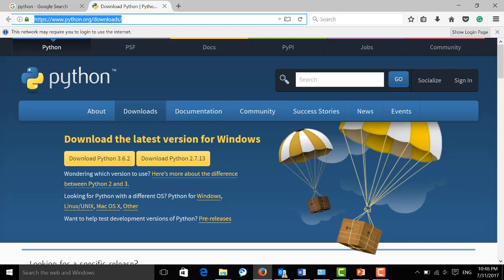Anyway, here we are going to use the latest version. So just download this version, 3.6.2.